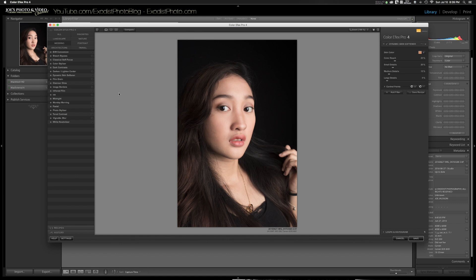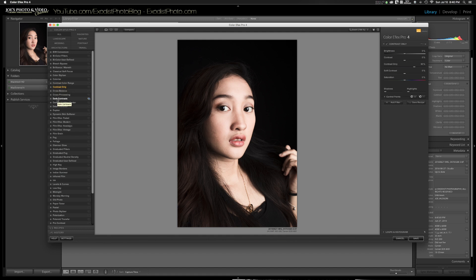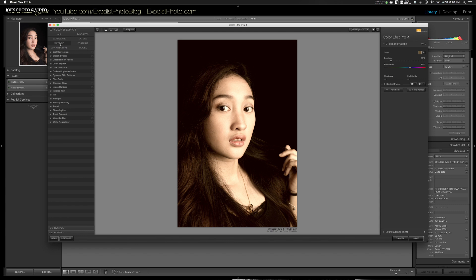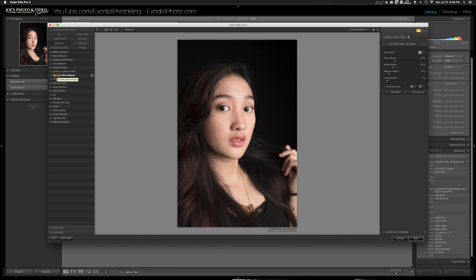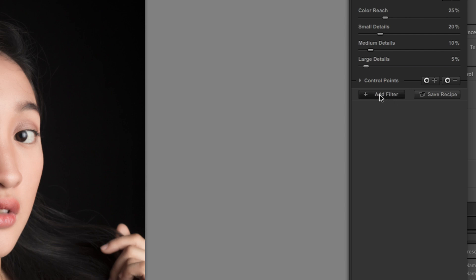Now it's opened up in Color Effects Pro. There are a lot of presets you can choose from and it does a lot of things for you, with adjustments on the side. I'm going down to Wedding, which has a lot of presets for portraits and weddings. The first thing I want to check is Dynamic Skin Softener — you can see it softens up the skin quite a bit. The good thing is you can also stack these, so I'll click Add Filter to add an additional filter.